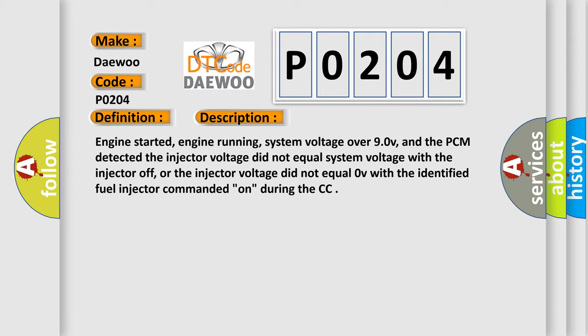Engine started, engine running, system voltage over 9.0 V, and the PCM detected the injector voltage did not equal system voltage with the injector off, or the injector voltage did not equal 0 V with the identified fuel injector commanded on during the CCM test.